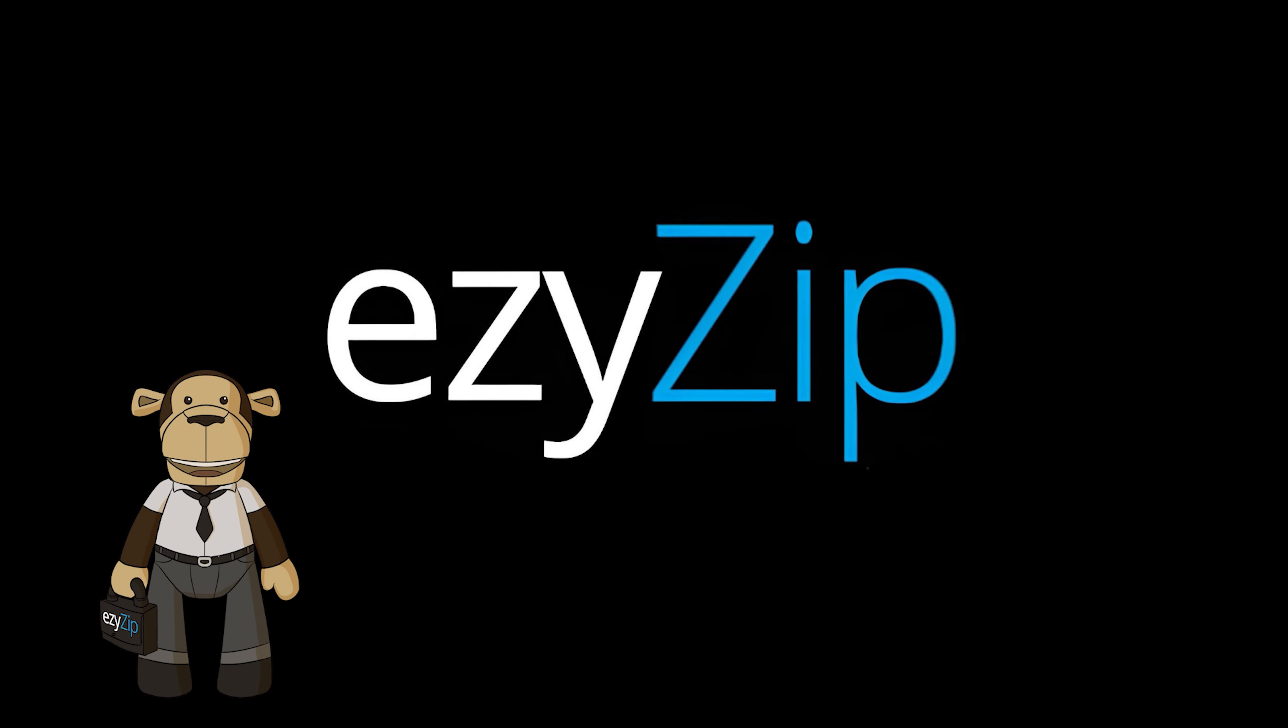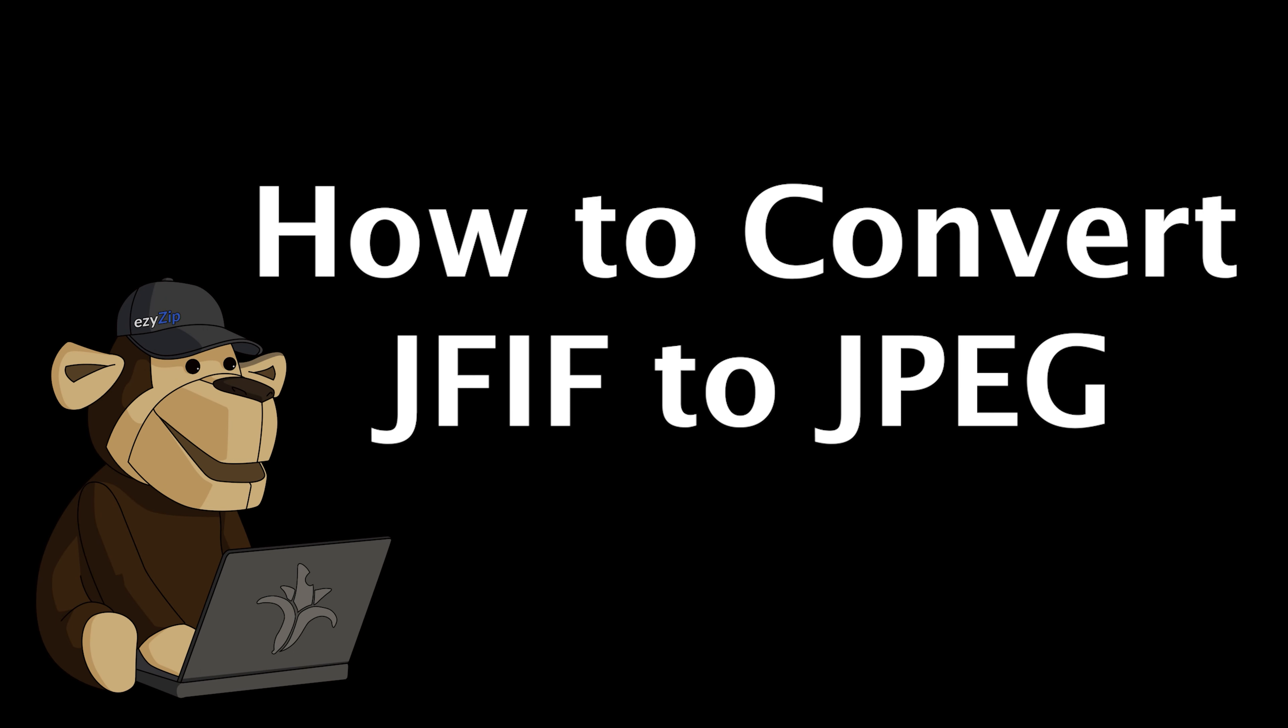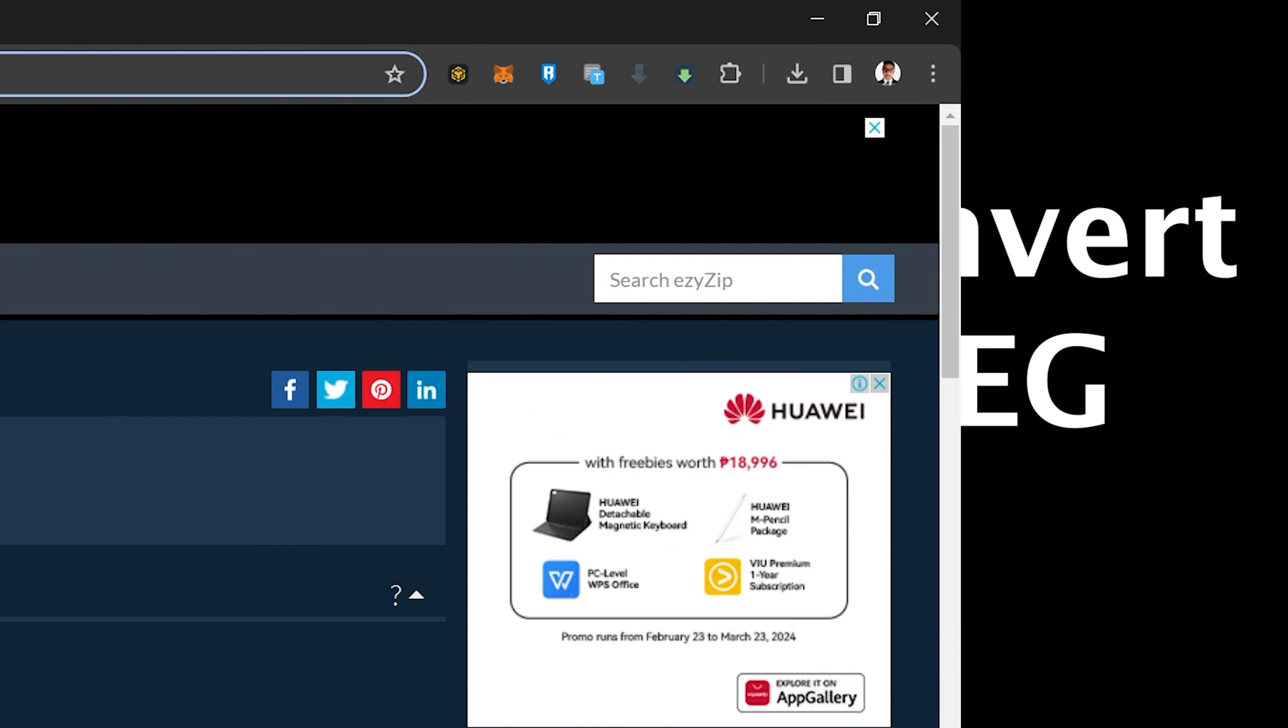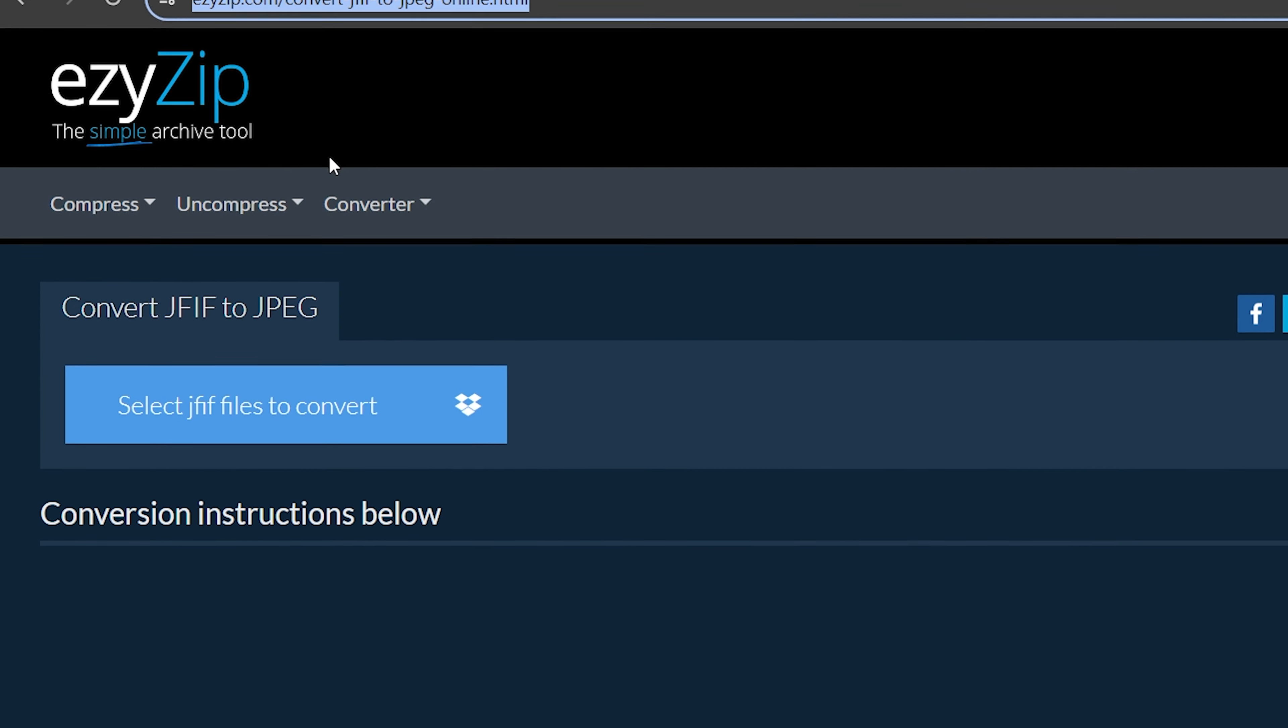EasyZip. How to convert JFIF to JPEG. Go to easyzip.com and navigate to the correct converter.